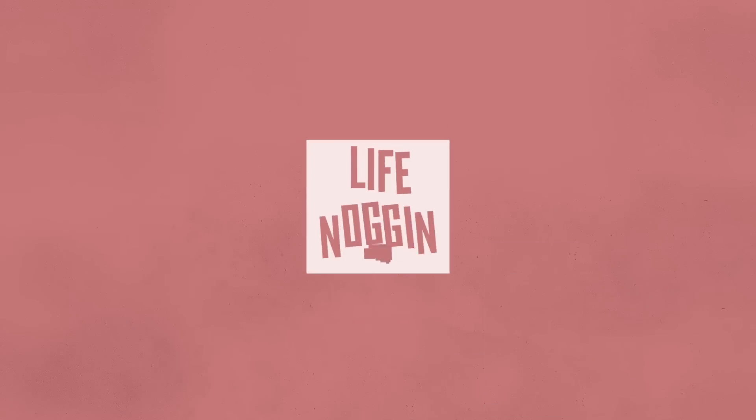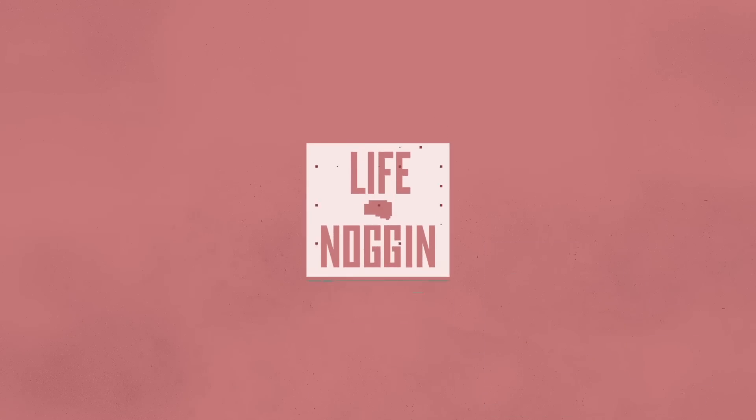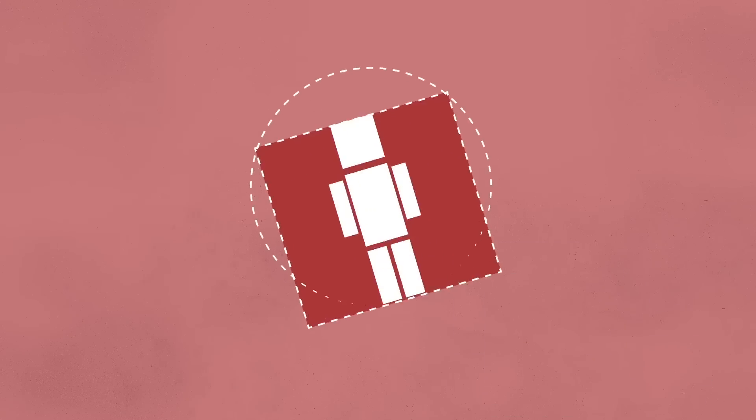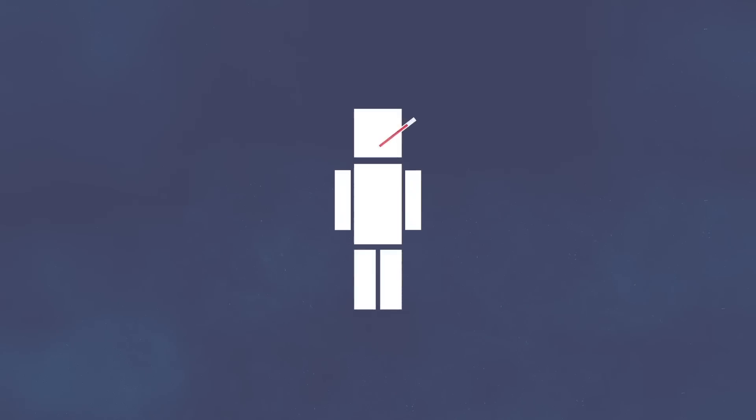Hey there! Welcome to Life Noggin! If you're watching this video, you are most likely a human being. A human being who gets sick sometimes.